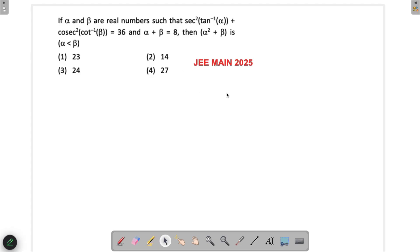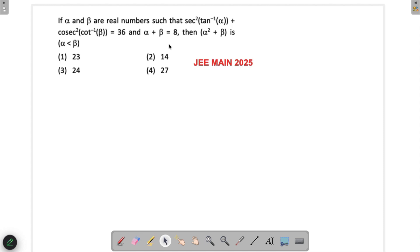Let's solve a problem from JMA 2025. In this question, we have real numbers α and β such that sec²(tan⁻¹α) + cosec²(cot⁻¹β) = 36, and α + β = 8. Then what is α² + β? So we actually have to find out α and β.